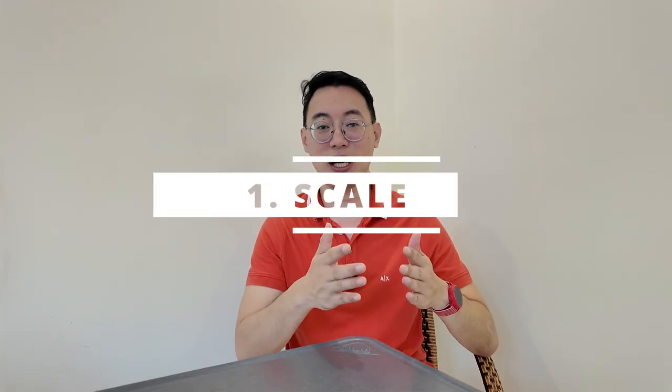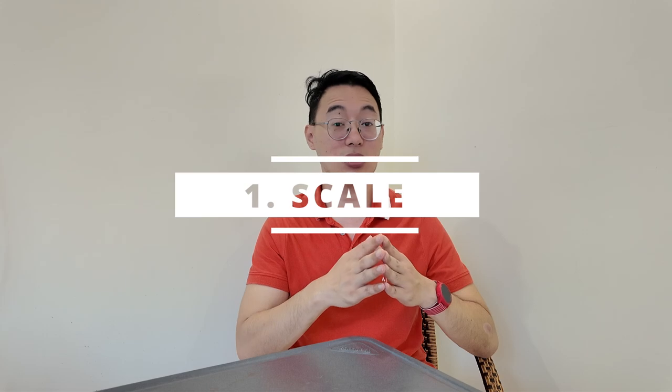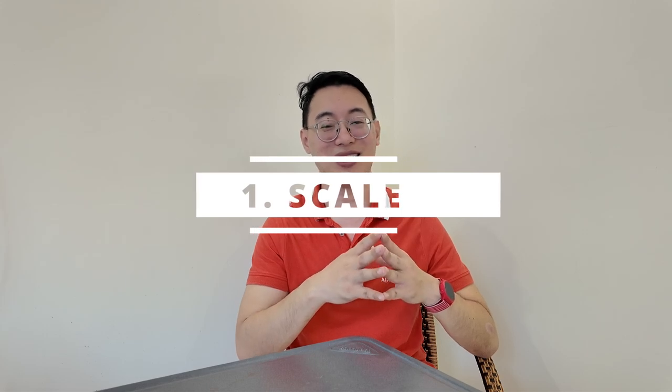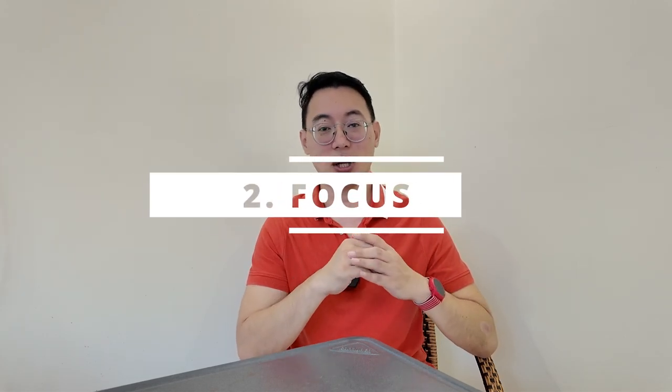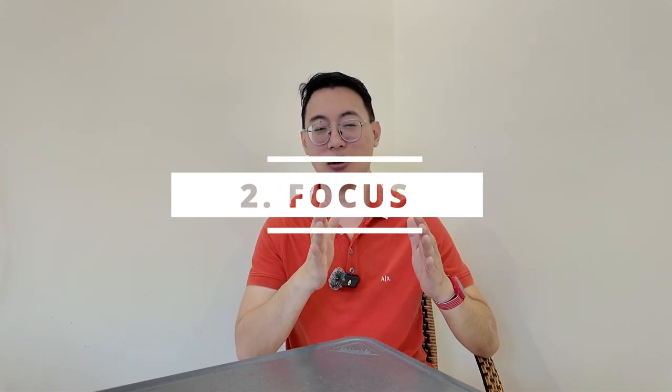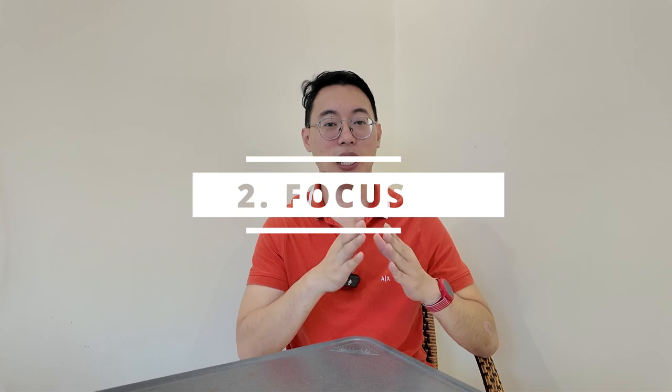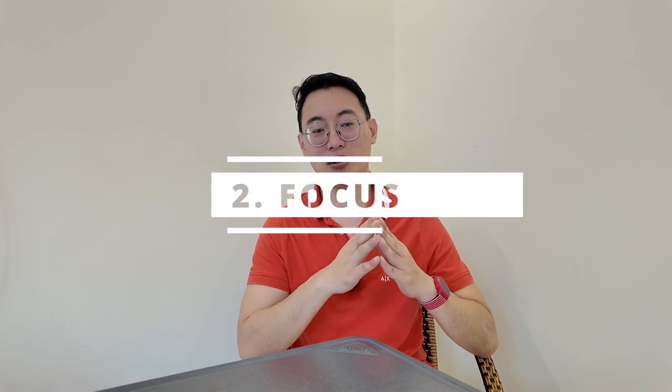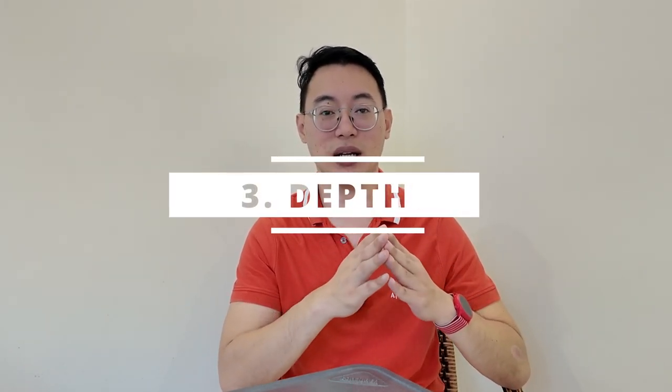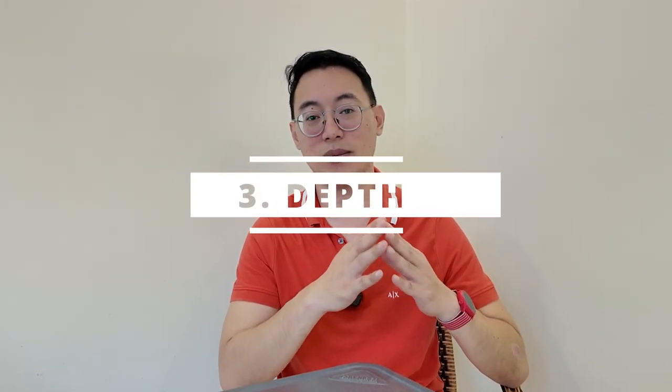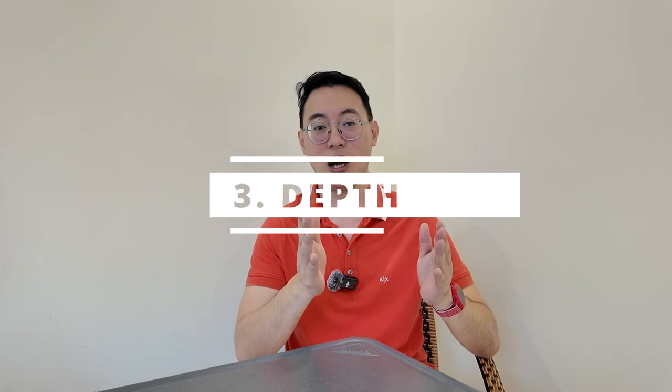Let me break it down with three key elements. One, scale. Make sure the main character is larger than anything else. It should dominate the frame. Two, focus. Blur out the background or supporting elements so they don't steal attention. Three, depth. Use depth to your advantage. Position your main character closer to the camera while keeping everything else further away.